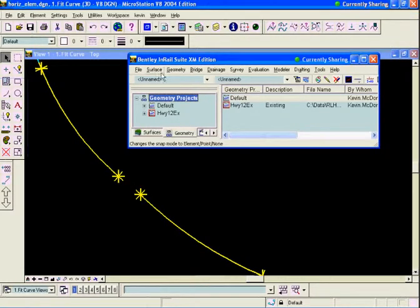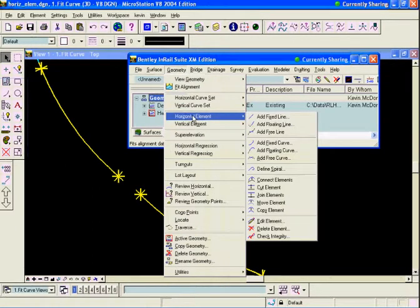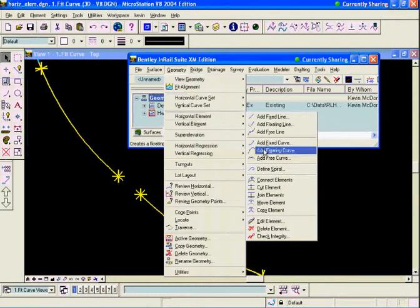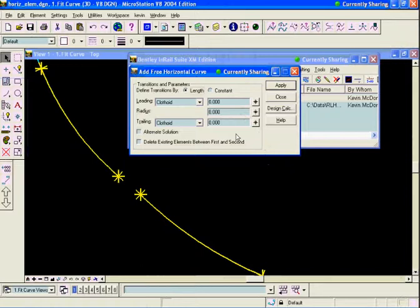To do that, we're going to use Geometry Horizontal Element and add free curve. The radius I'm going to choose for this curve is a 1 degree 15 minute curve. To enter that in the dialog, I'll enter D1.25, which is .25 of a degree, or 15 minutes. This is a 1 degree 15 minute curve. As soon as I tab out, it will calculate that radius for us.